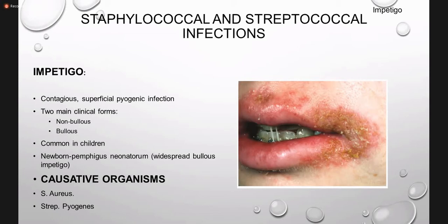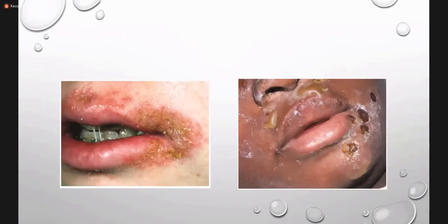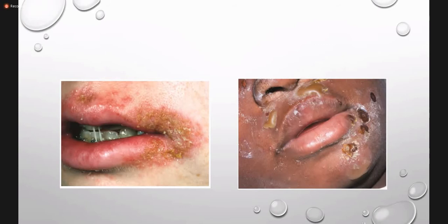The causative organisms are S. aureus and Streptococcus pyogenes. In the non-bullous impetigo picture you can see papules, pustules, and honeycomb crust over the angle of the mouth. In bullous impetigo there is formation of blisters which later lead to formation of crusted erosions.